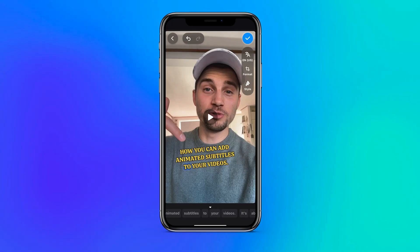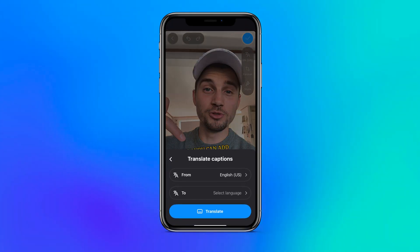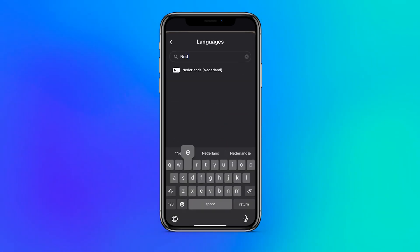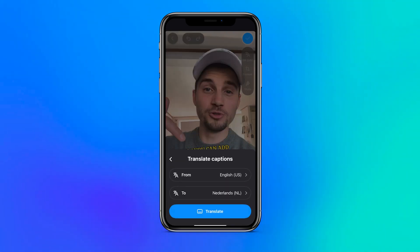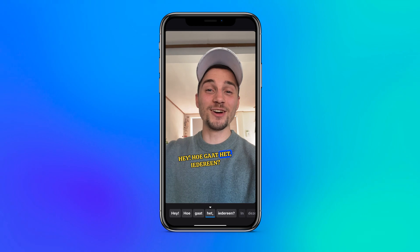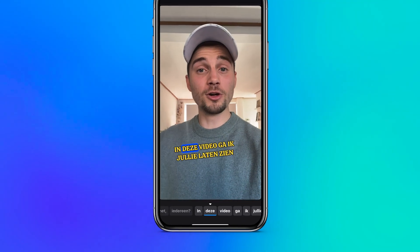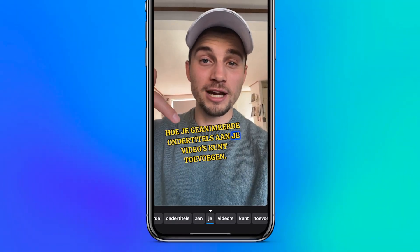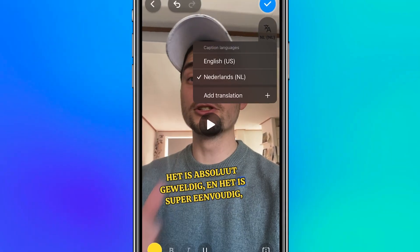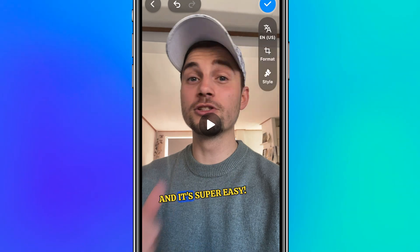Many YouTube, TikTok and Instagram creators have an international audience. To serve this audience, Veed Captions app offers a one-click translation tool to automatically translate your captions into another language. This is all thanks to AI, and you can easily create multiple translations of your captions and toggle between them in the menu.